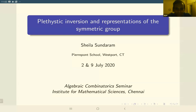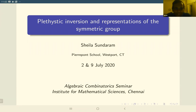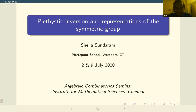Welcome everybody to the IMSE Algebraic Combinatorics Seminar. Today we have Sheila Sundaram, who is going to continue the talk from last time on plethystic inversion and representations of the symmetric group.